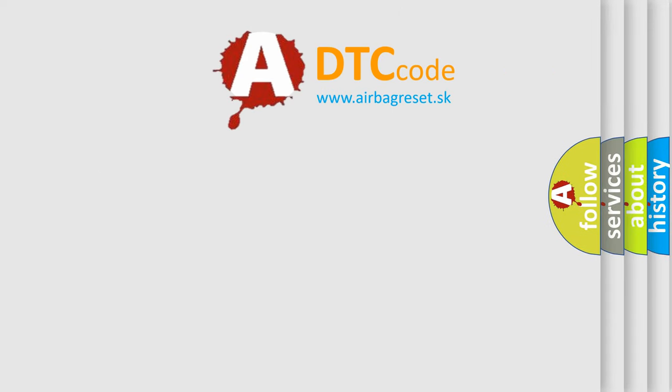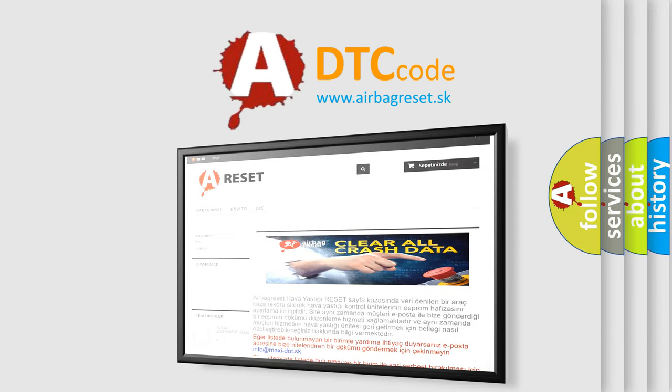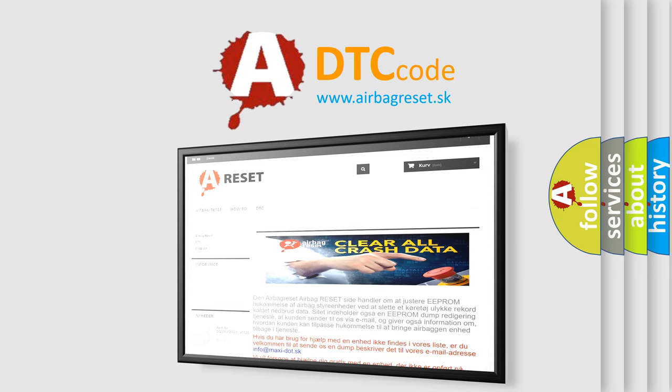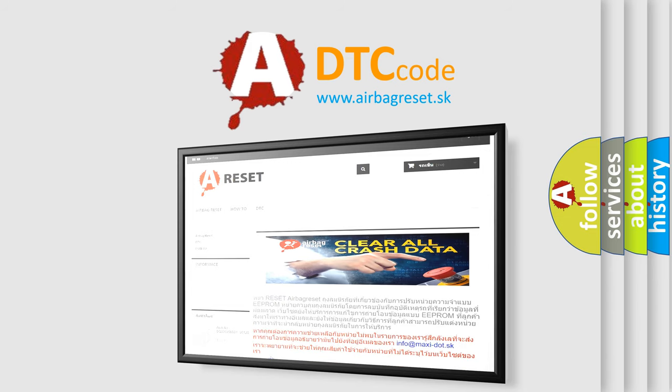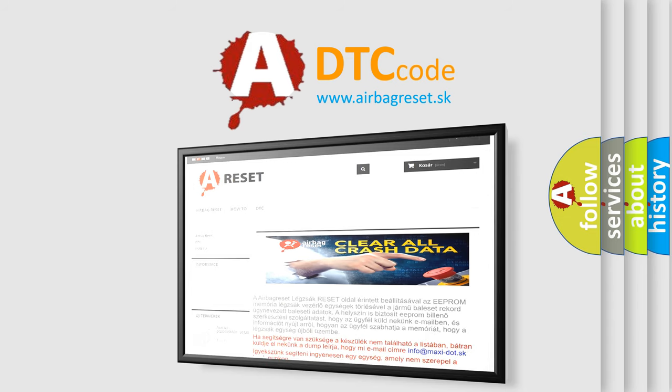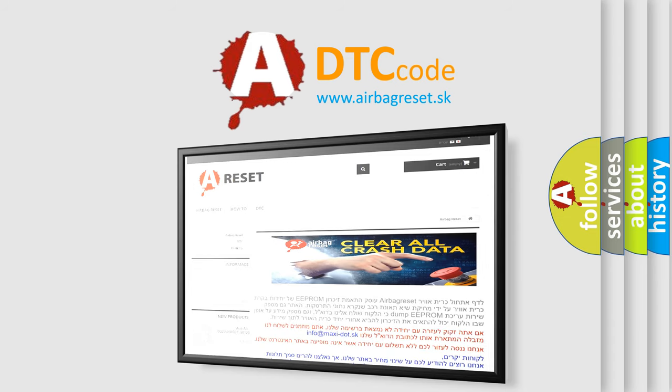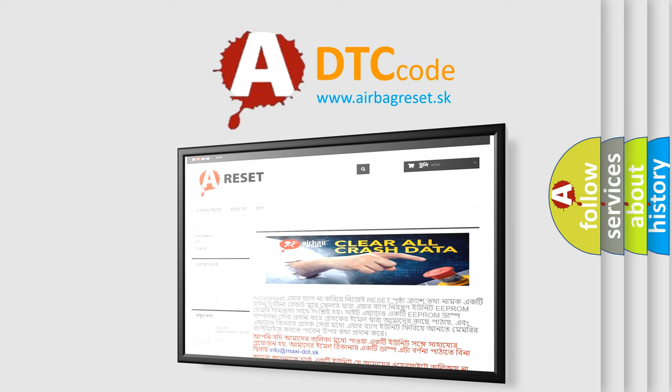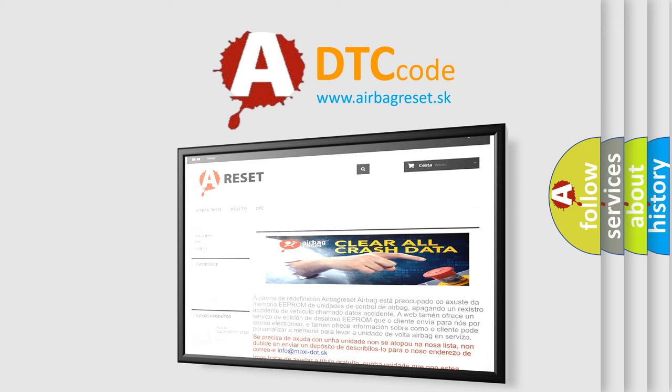The airbag reset website aims to provide information in 52 languages. Thank you for your attention and stay tuned for the next video.